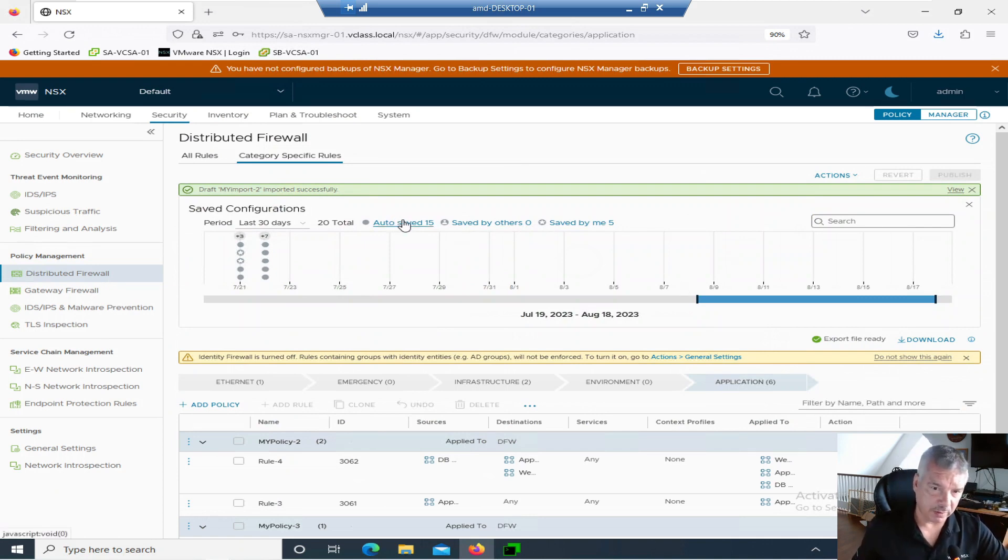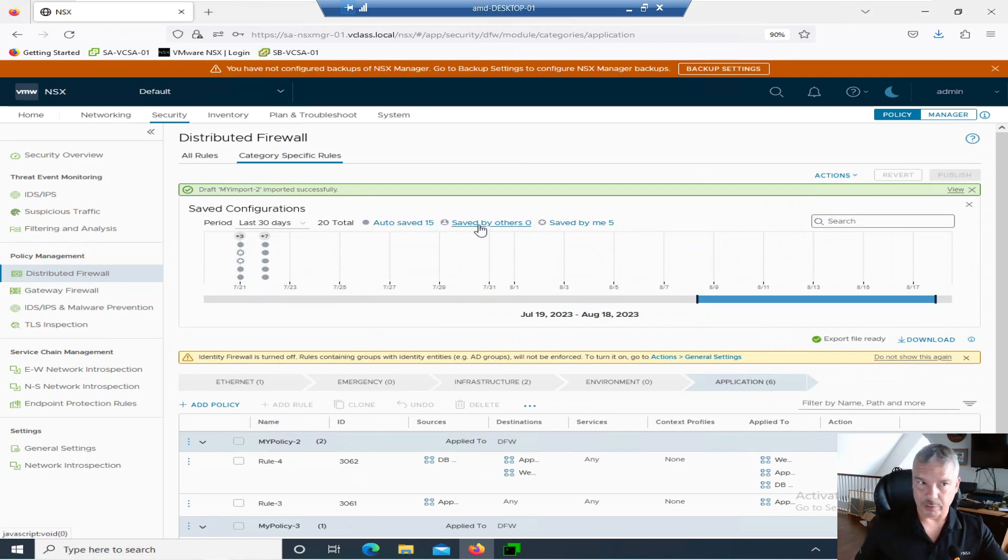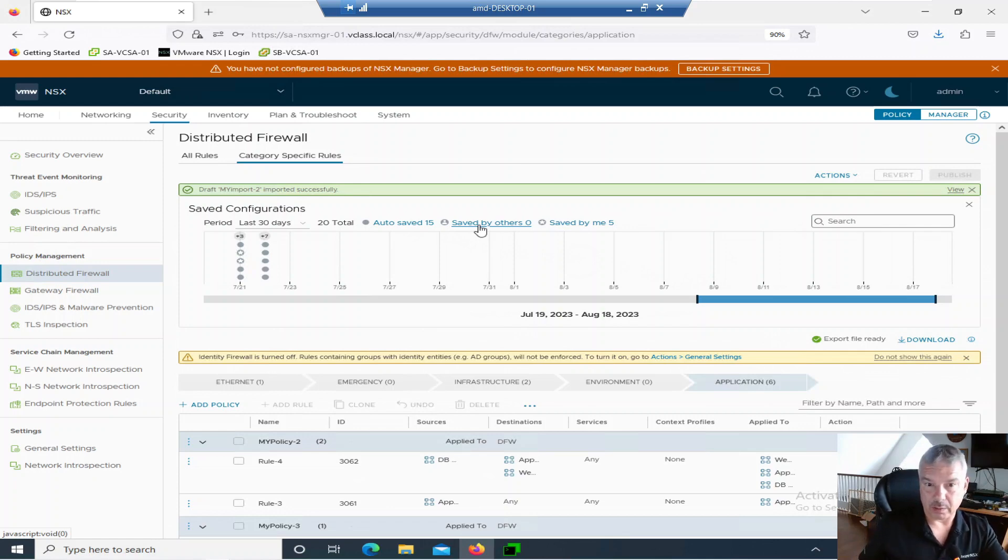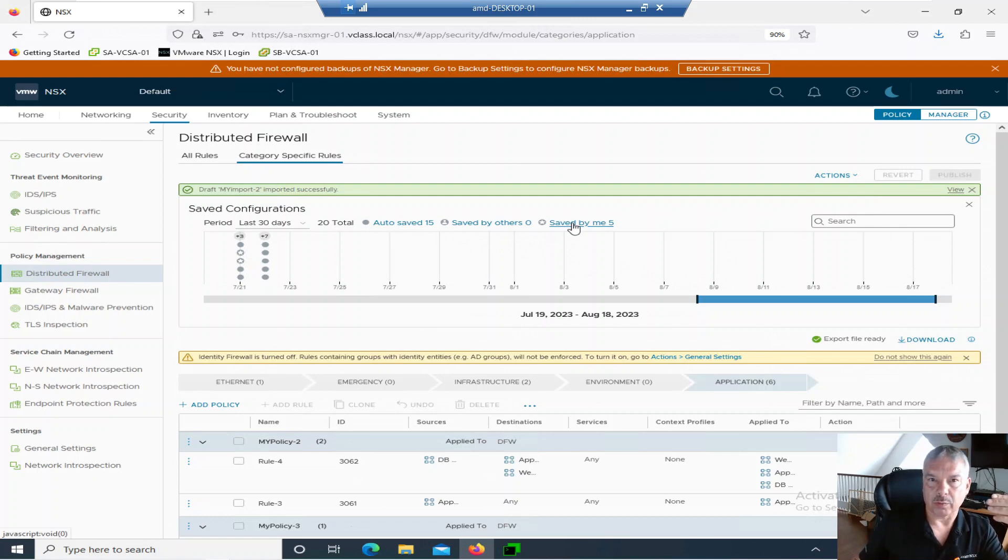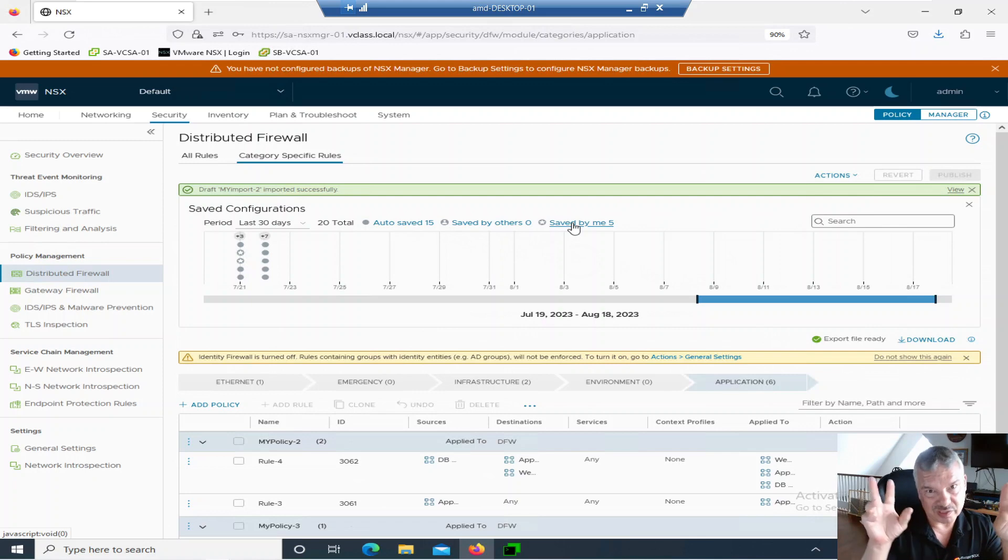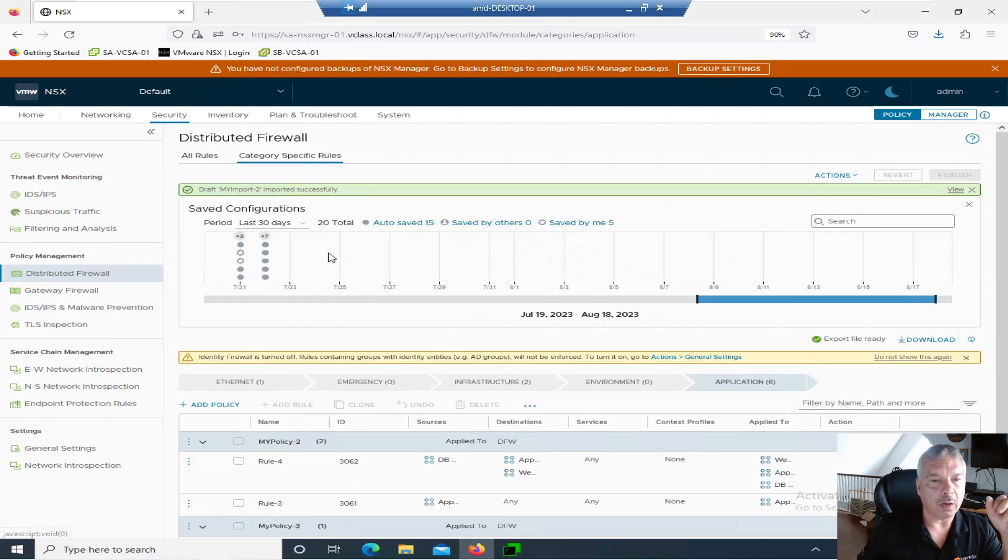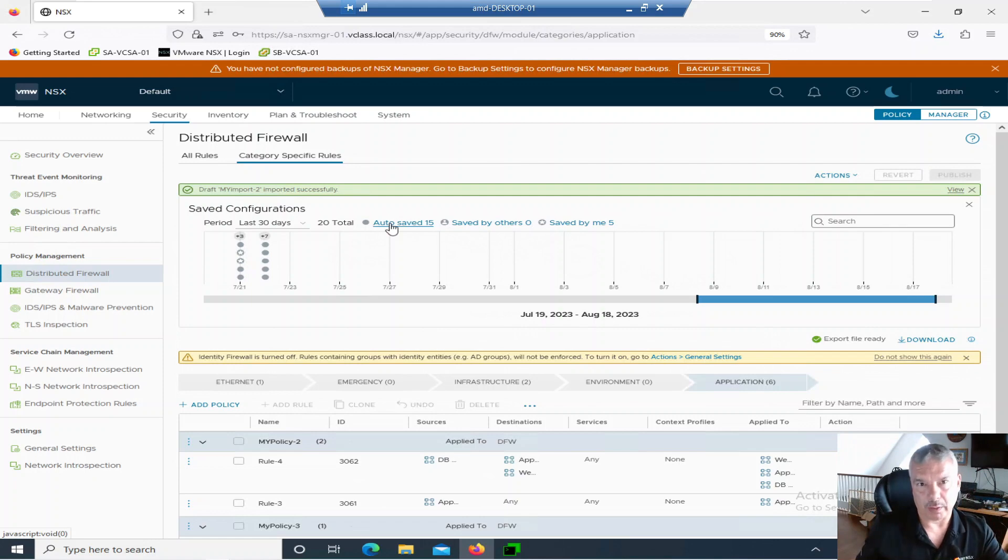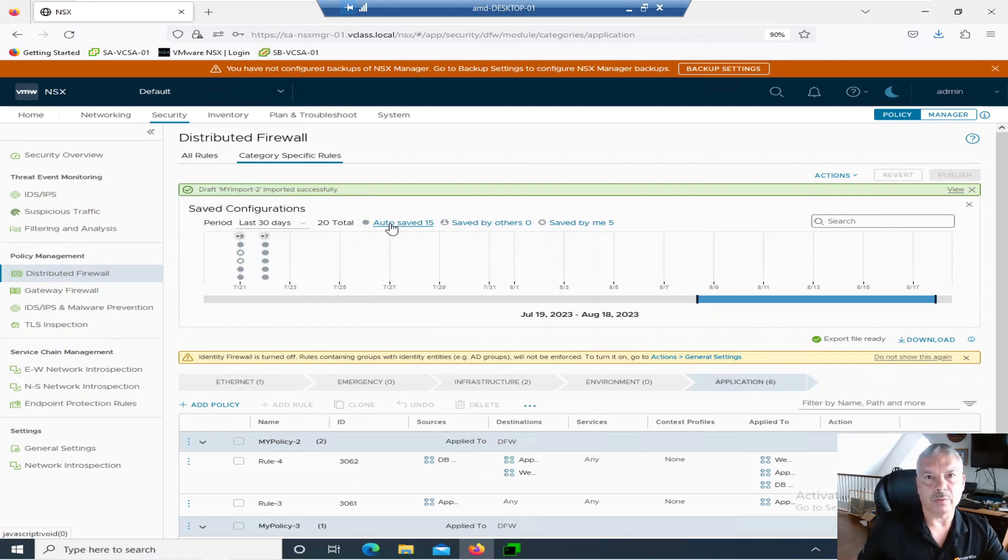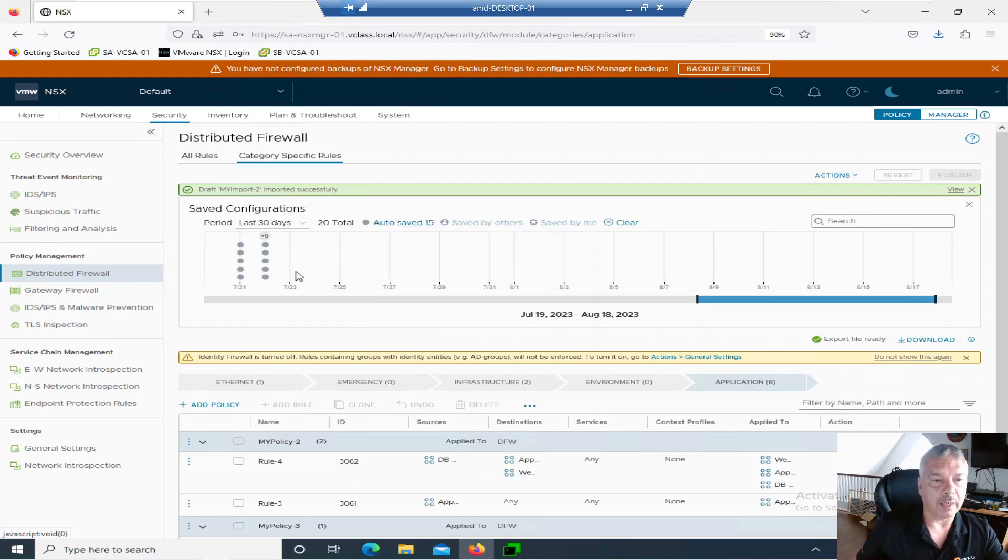You kind of seen that when I imported the configuration. I went into view and notice over here, it says auto saved. Saved by others, like some other user apart from me. Well, I'm the admin, so whatever. And saved by me. Now, the saved by me is the ones I just showed you when I imported. Those are considered saved by me. Auto saved. When I look at that, anytime you publish a rule. So you create a rule. Anytime you publish something, whether you're deleting rules, adding rules. Those are auto saved. Right. And you'll see that there's 15 of them. I can click on that.